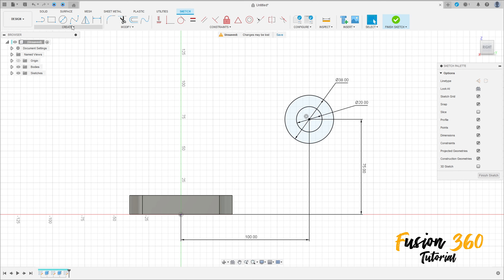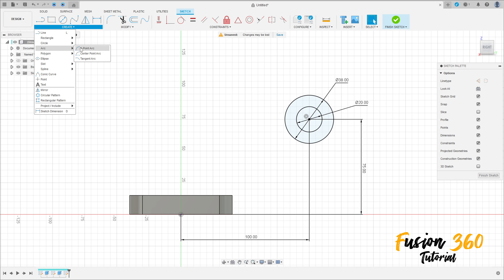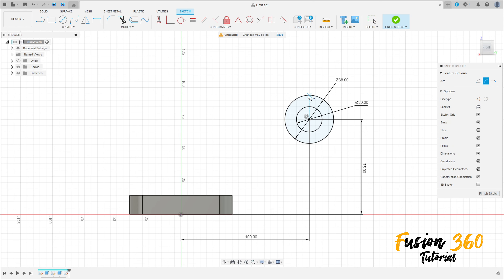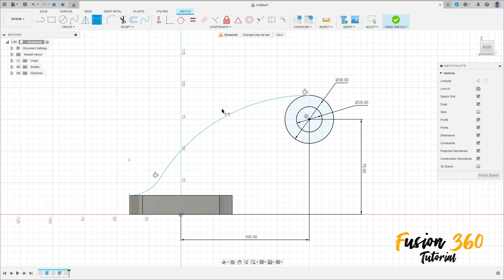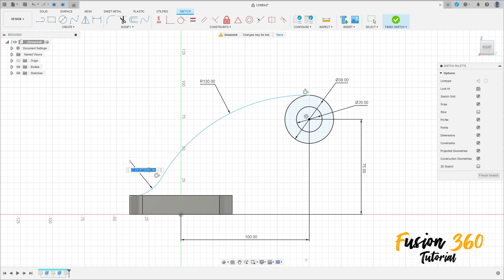Now go to Create a Sketch, select the Arc — Three-Point Arc. Click here, click here at this point, make an arc tangent with this arc, and click here to make another arc. The two arcs are tangent with each other. Go to Sketch Dimension — the radius here is 130 millimeters, and the radius here is 14 millimeters.